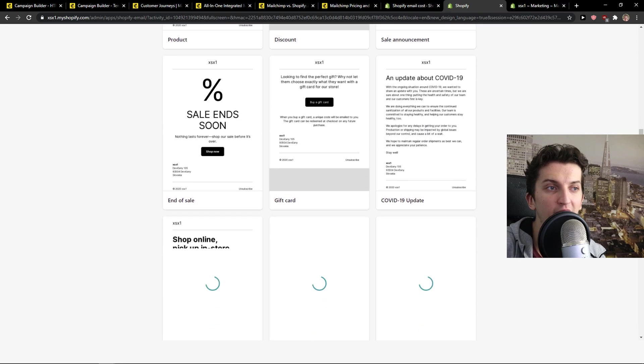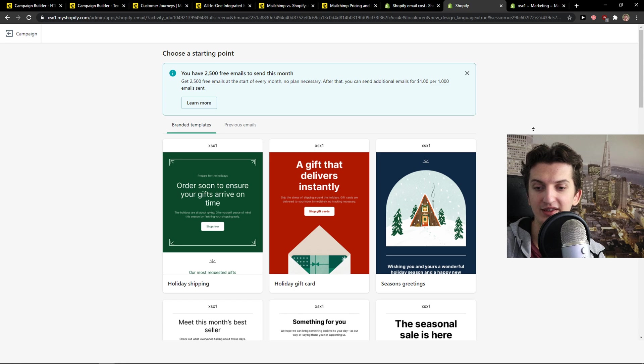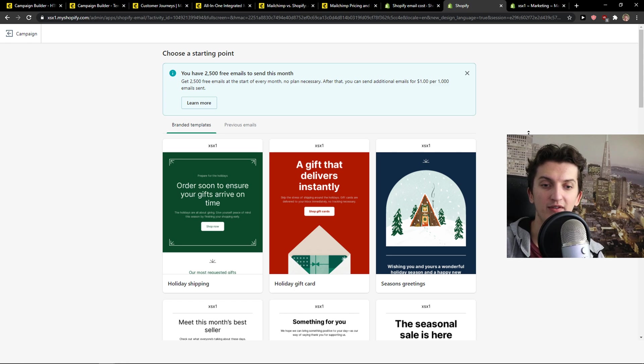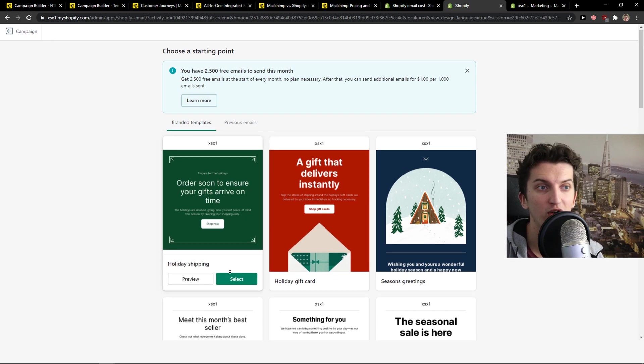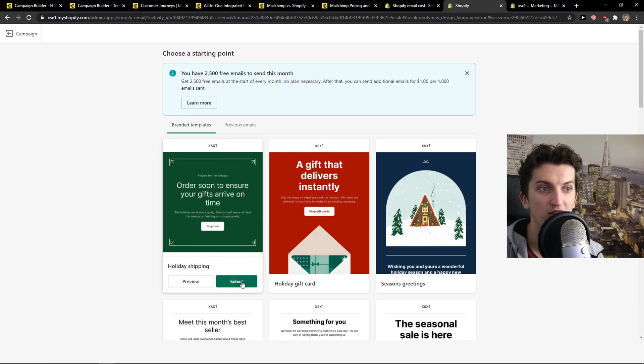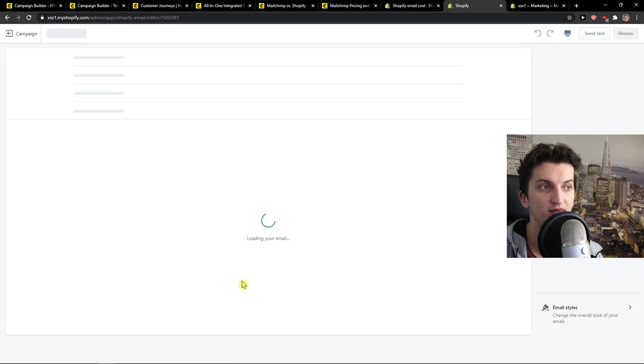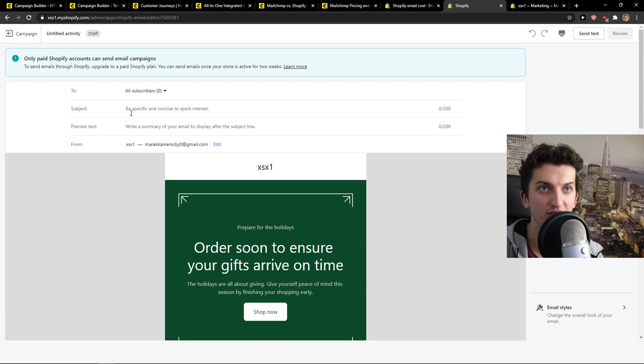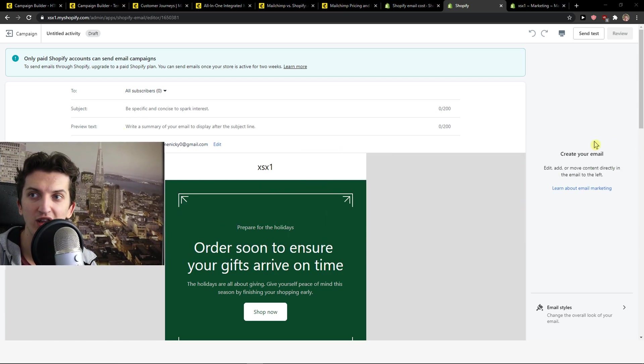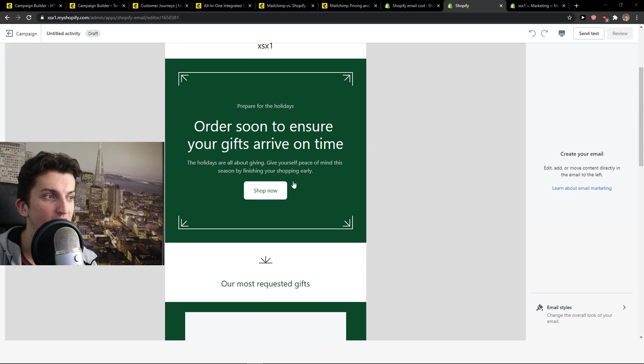And what is really great is that you can target it directly with, for example, let's say that you have a gift card or you have some coupon that you can use. It's directly going to connect with your email campaign. So holiday shipping, select. And now it's going to load. And as you can see, to all subscribers, you just add a subject, preview text. Let's just move my camera here. Create your email.